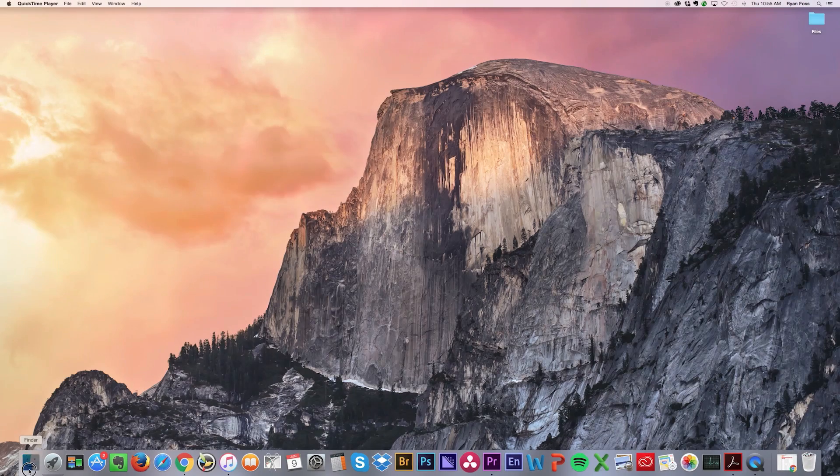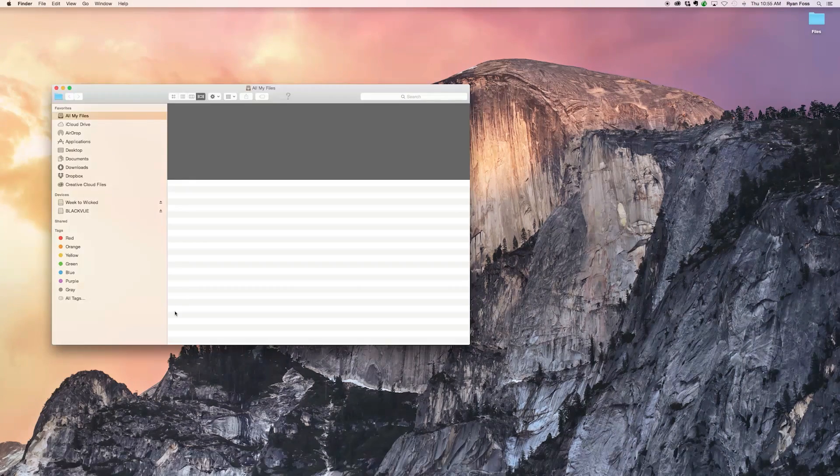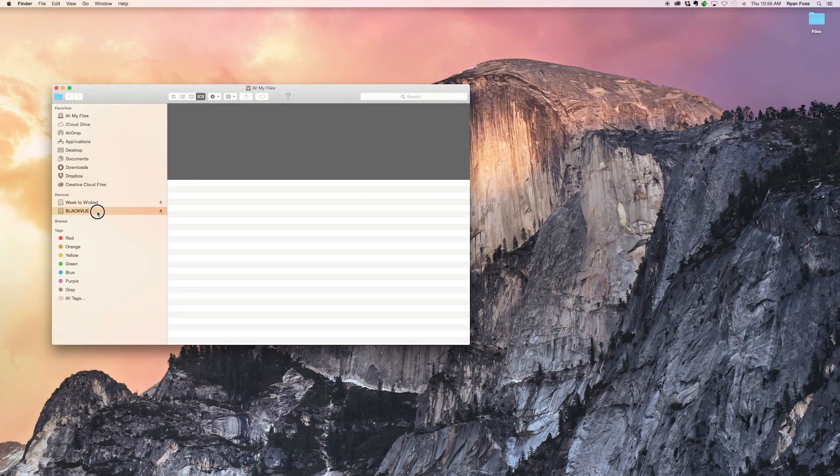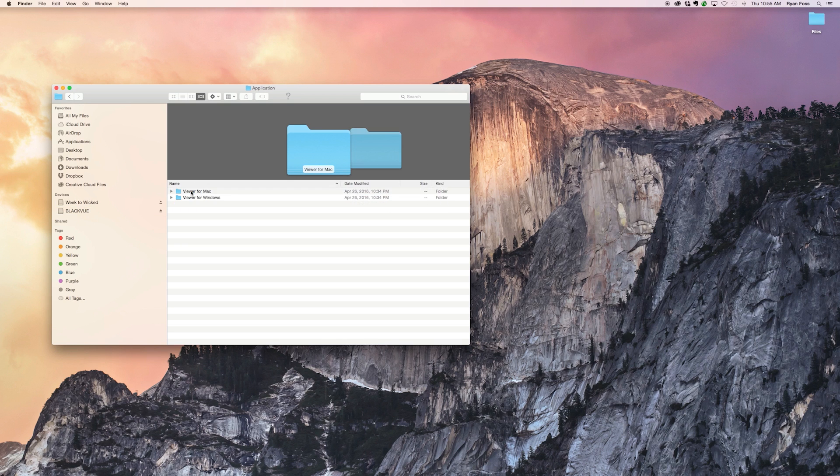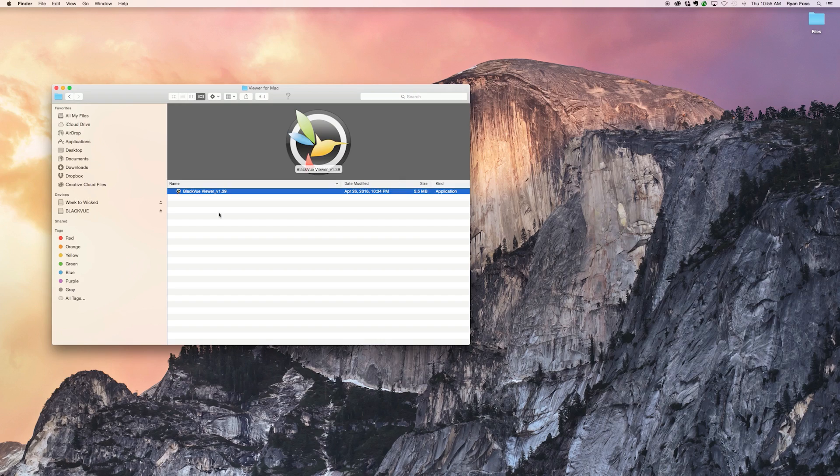If you don't have an internet connection available, self-contained PC and Mac Viewer applications are available in the application folder of your Blackview microSD card.